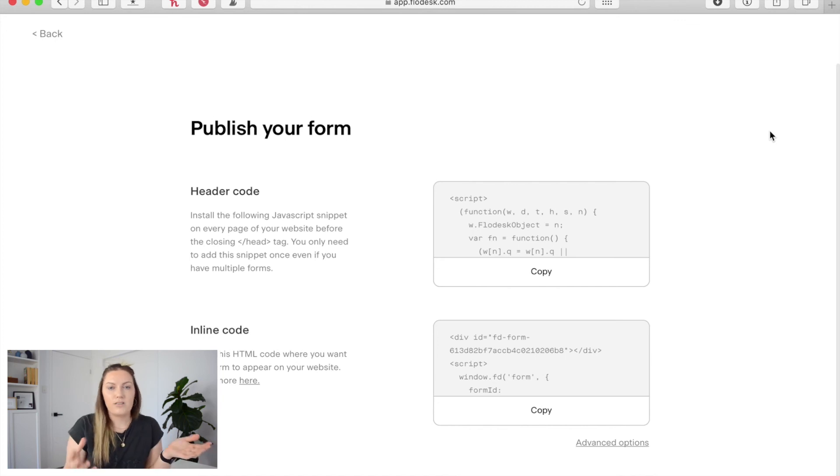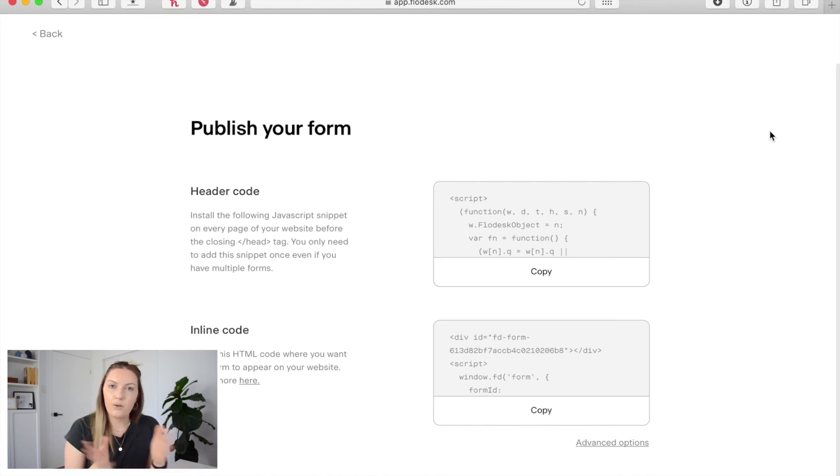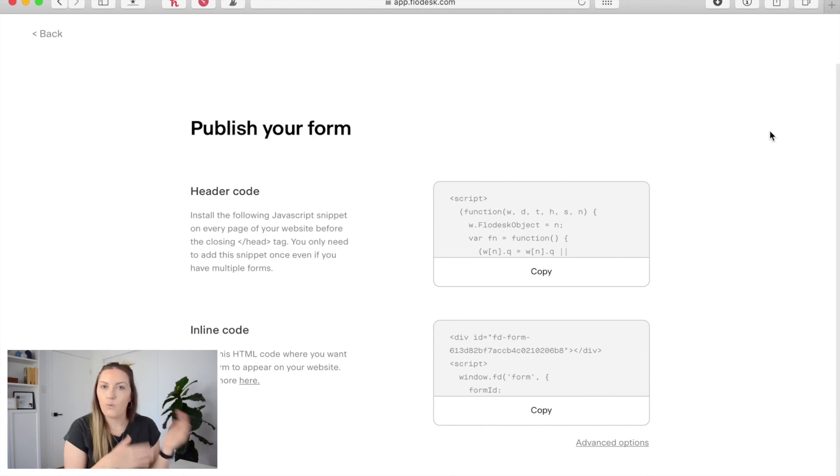And once that form is placed wherever you want to place it then someone can opt in and they'll be automatically taken through that workflow process. There we are, a completely automated workflow for your opt-in freebie.